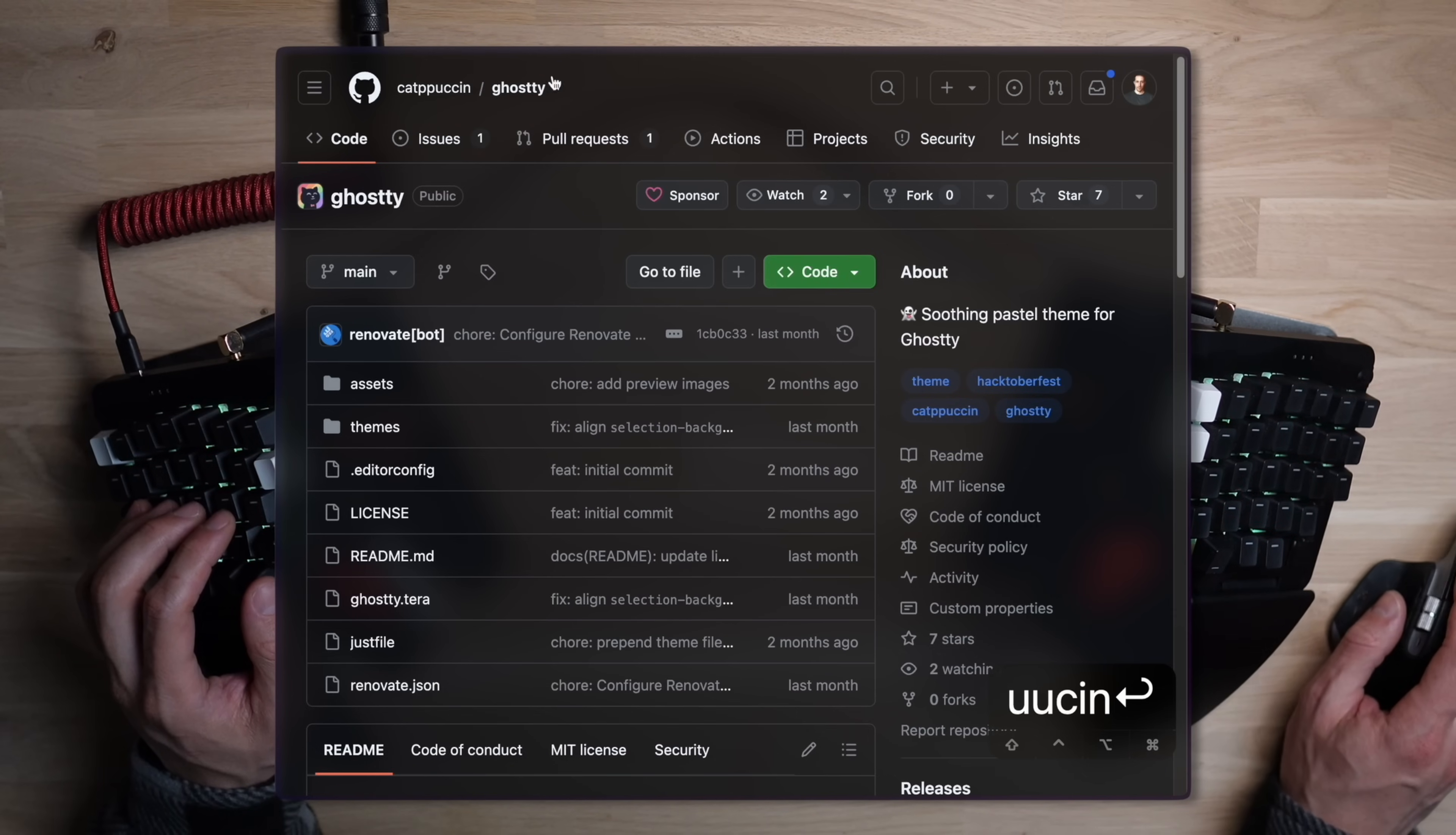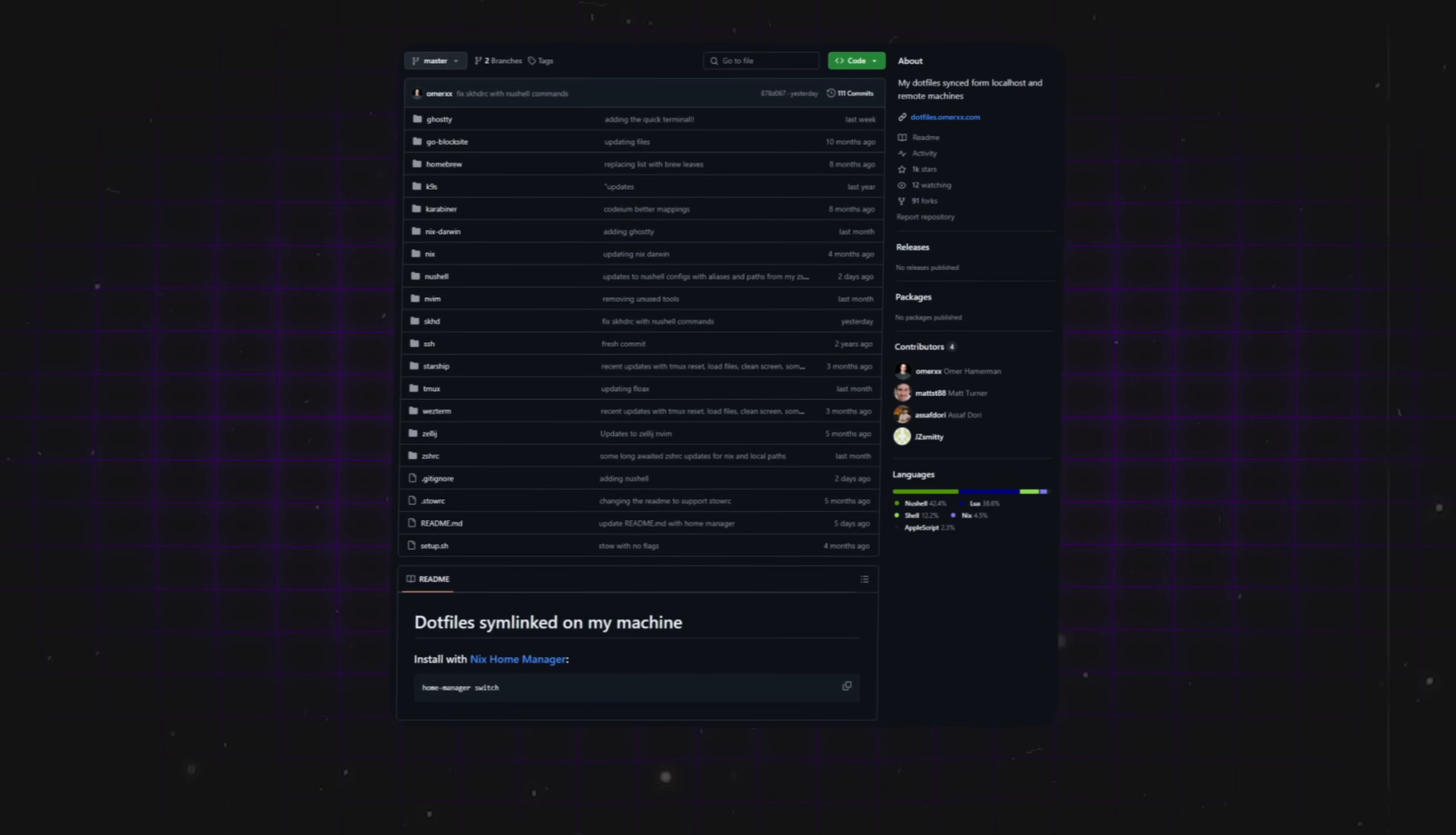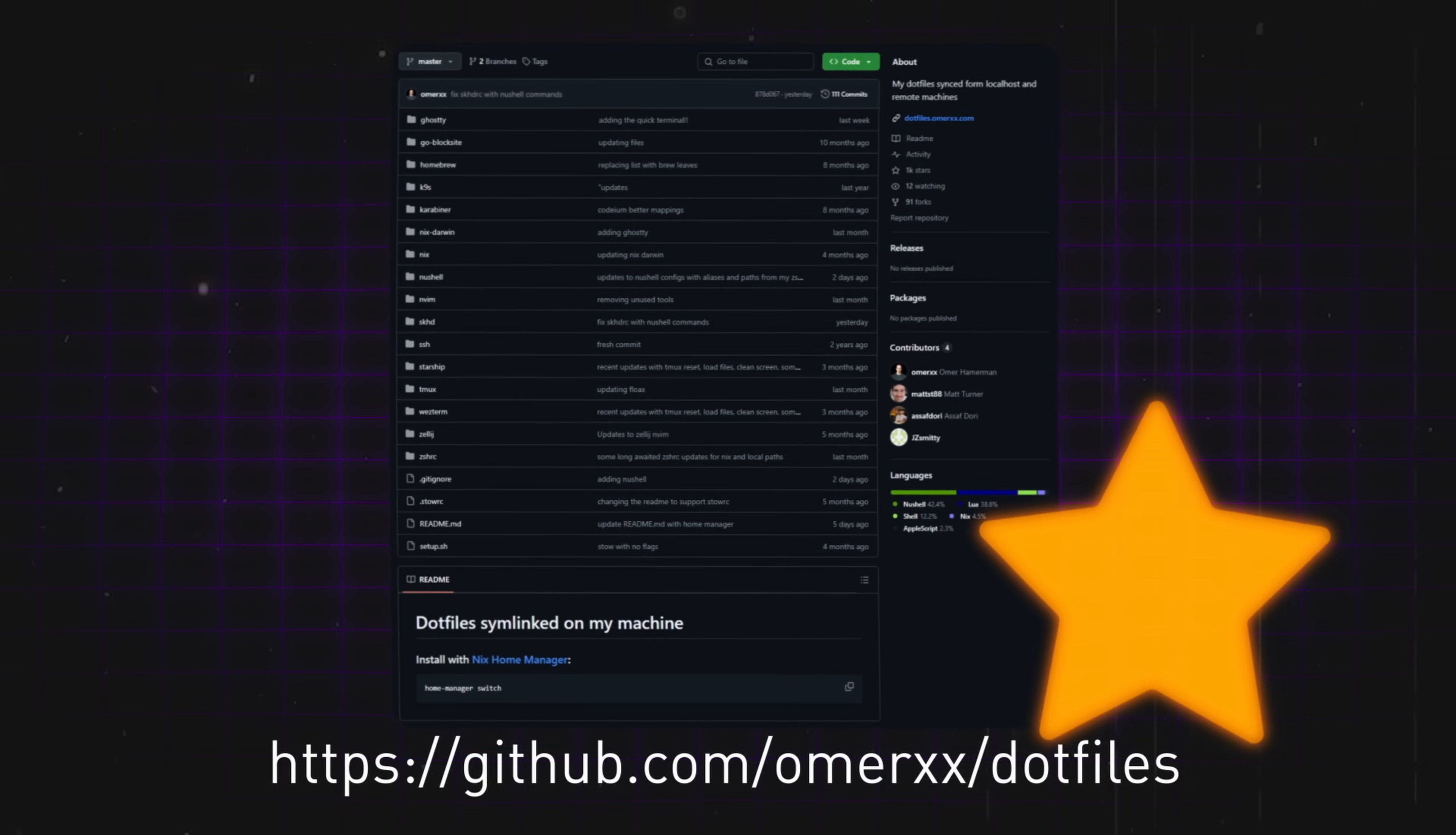As with basically everything else on the internet, there's a Catppuccin theme for Ghosty as well, and I naturally had it set up from the start without messing about. It's a simple config line that you've probably seen on my configuration file, so this is a good point to remind you of my dotfiles, they're open and updated on GitHub. Give me a star because we're almost at 1k.